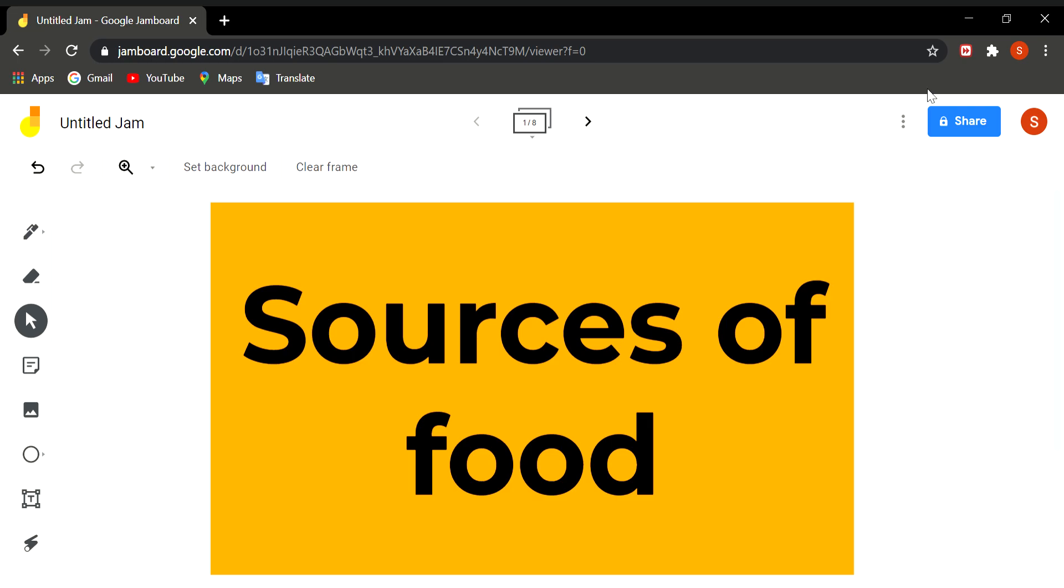Assalamu alaikum warahmatullahi wabarakatuhu. Welcome to your science class. In the previous class we have discussed about the needs of food and also the sources of food, the food that we get from plants and the food that we get from animals.